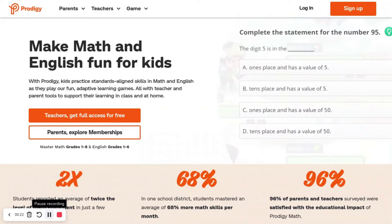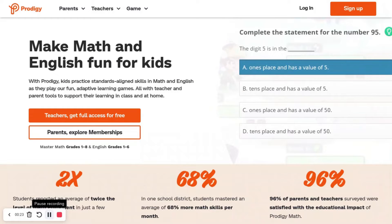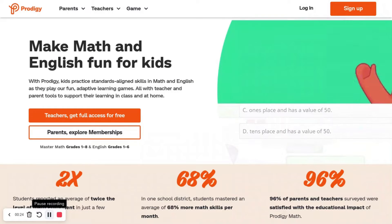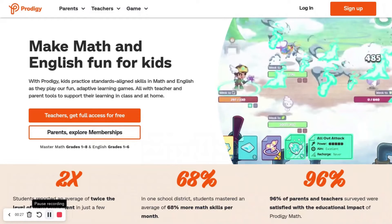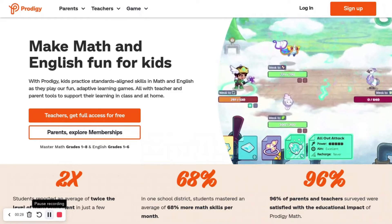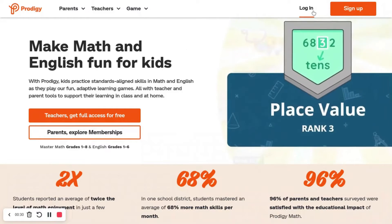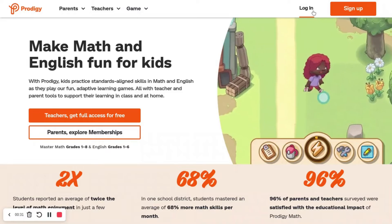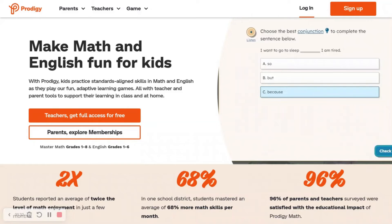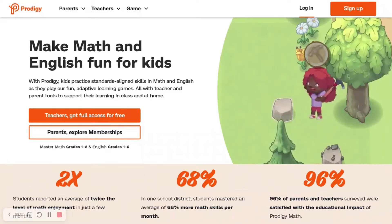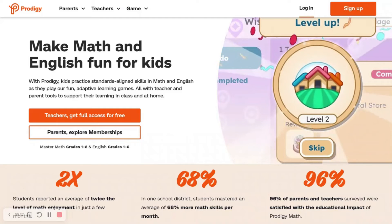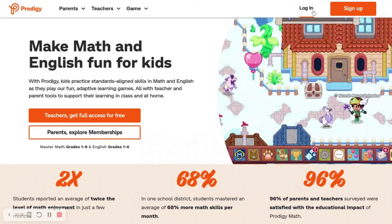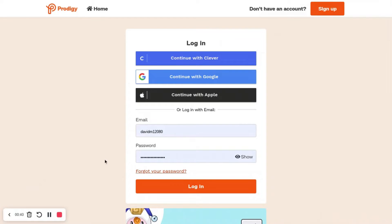First off, you're going to want to go to Prodigy's website, which is just ProdigyGame.com, and that will put you here. If you already have a teacher account, you're going to press login and log into your teacher account. If you don't have a teacher account, you're going to sign up.